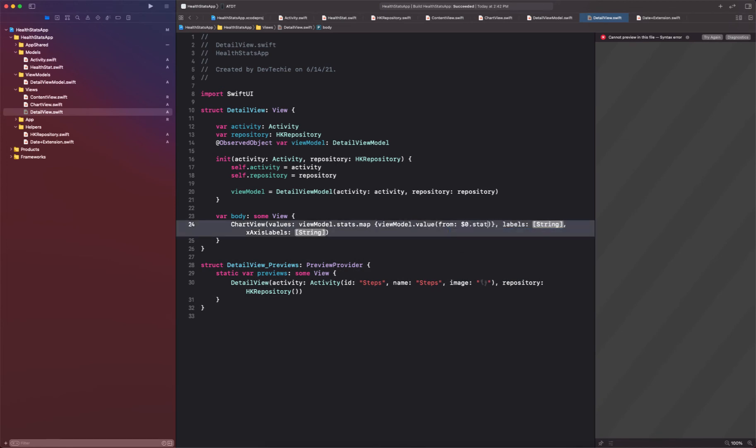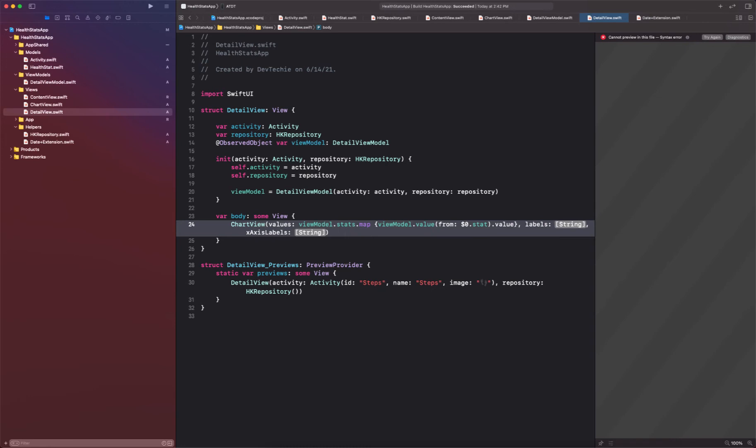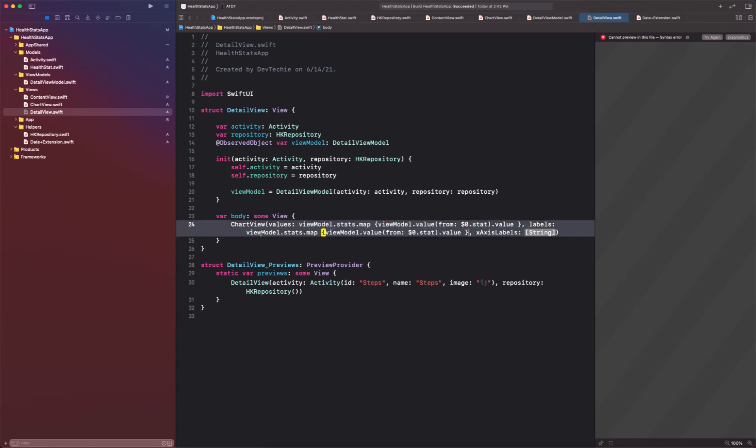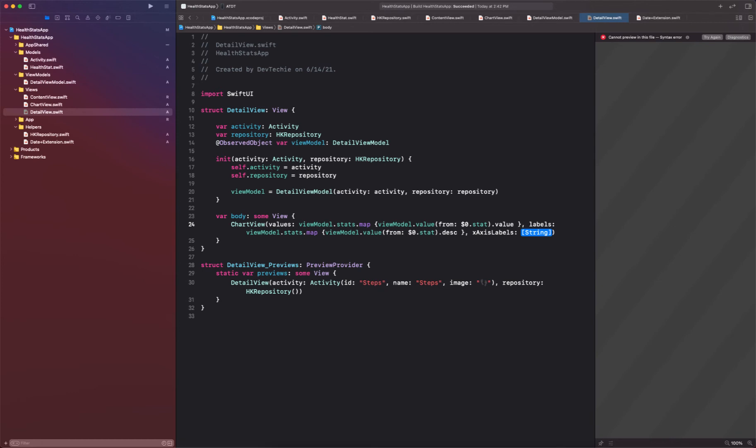So get the stats from first value and get its values and basically use that as the value for your chart. Okay, so that's our map and I'm going to copy this thing and paste it right here. Instead of relying on value, I'm going to actually get the description.